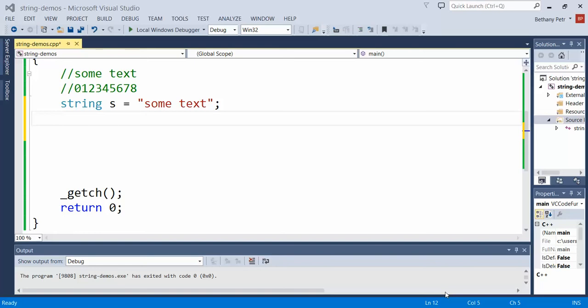There is a string method called at that lets me access individual characters from this particular string. All I have to know to access a character is its index value, so if I number my positions from left to right I can figure out what I want to pull out here.